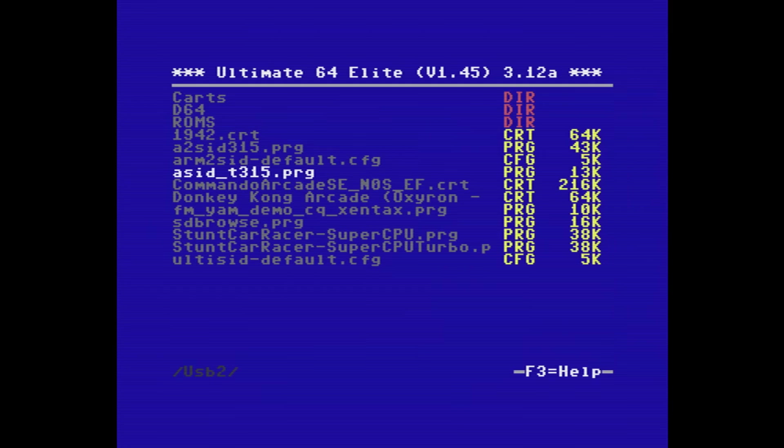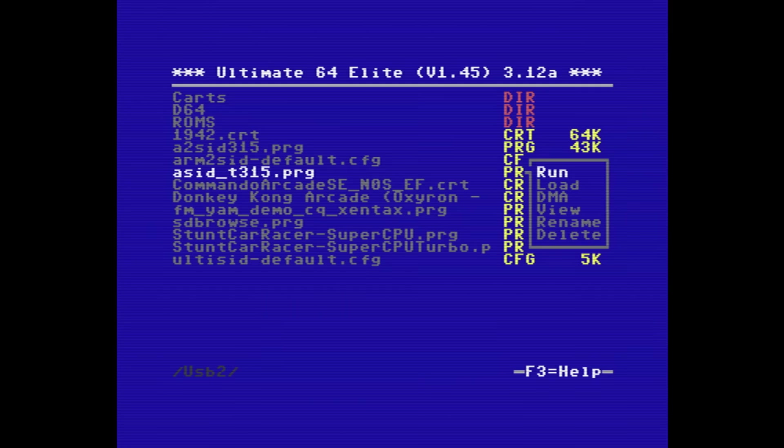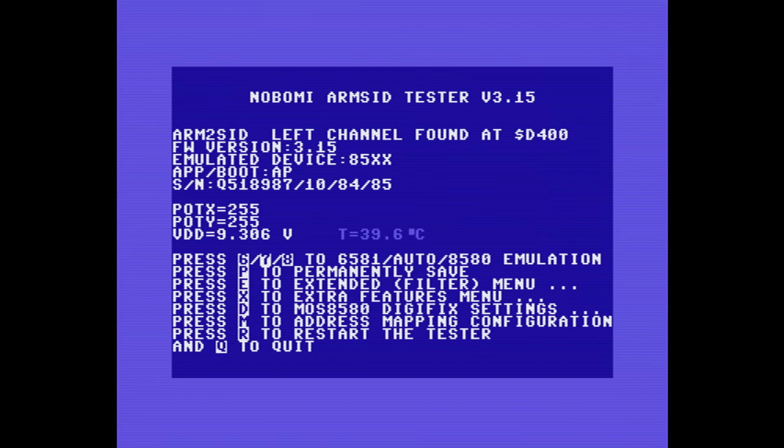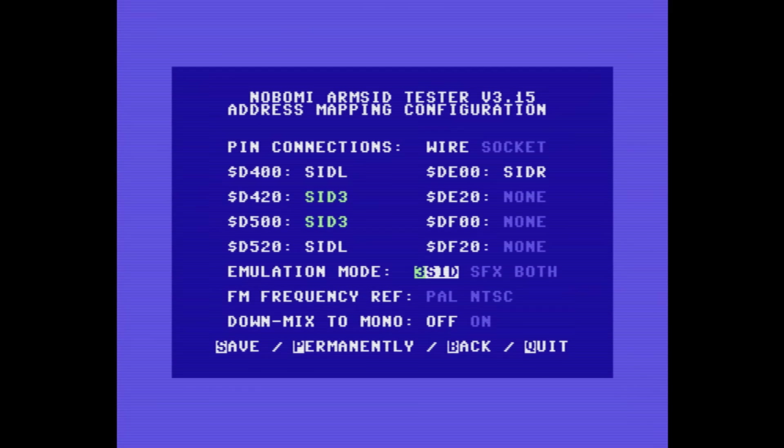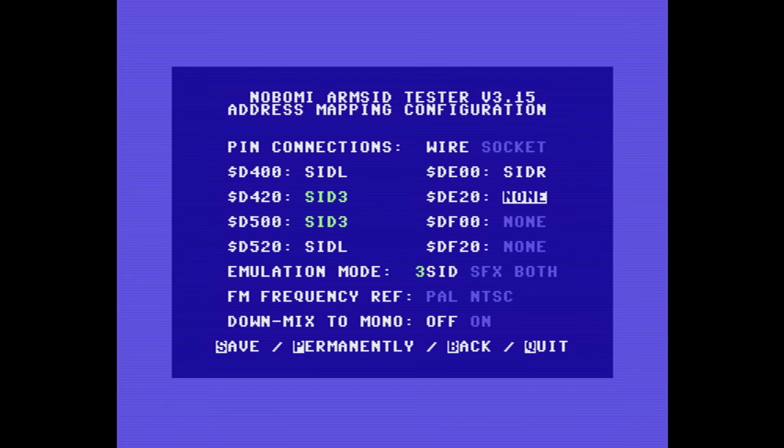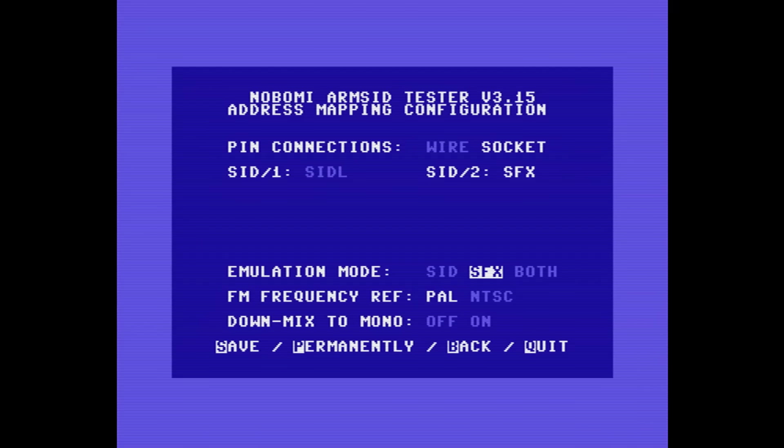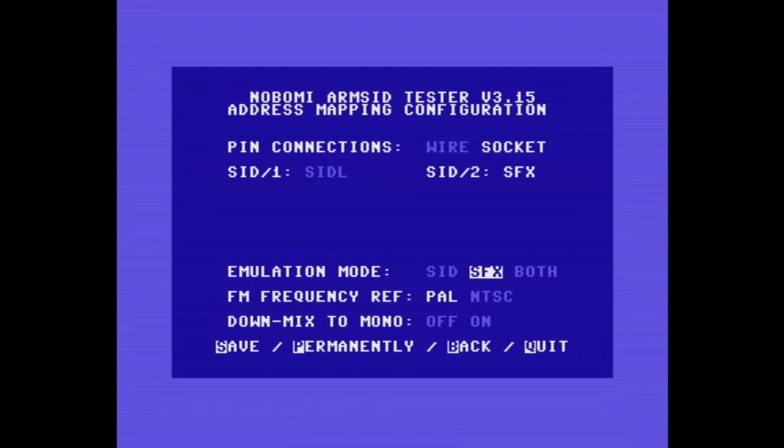Then it's back to the configuration utility. And this time we need to change the pin connections back to socket and the emulation mode to both. Now you could select SFX for slightly better FM sound quality, but then you'd lose the SID capability.